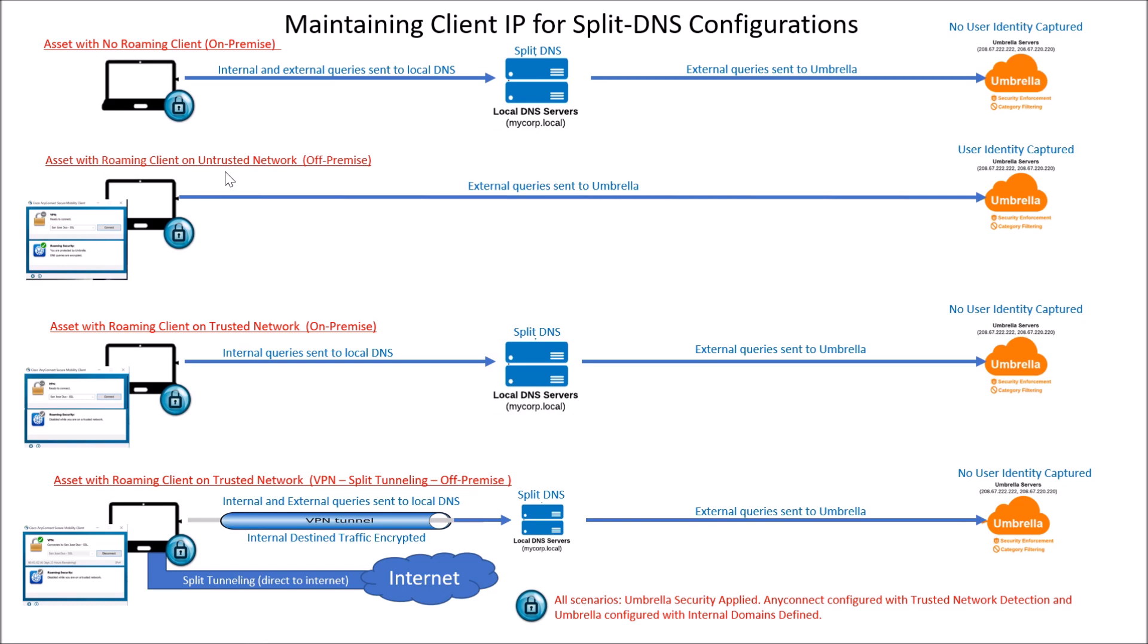The next one's asset with roaming client on an untrusted network, off-premise. This one again is easy. You've got the roaming client installed. It's going to encrypt the DNS queries and send it to Umbrella for security.